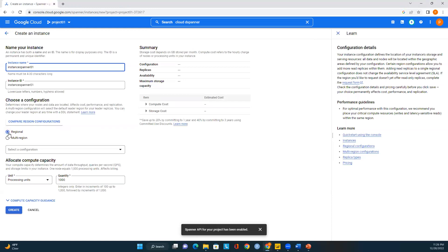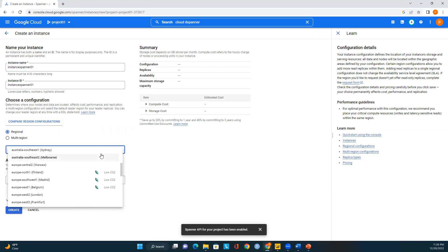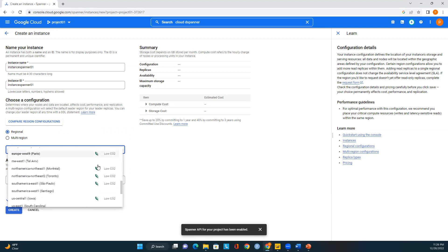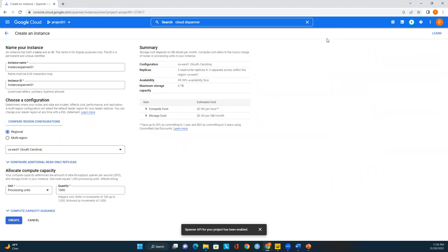Next we choose the region configuration — regional or multi-region. I'll keep it regional for this demo. I'll go to US locations and select us-east1, South Carolina. On the right we can see the summary: storage cost depends on GB stored per month, configuration is us-east1 South Carolina, three replicas in three separate zones within the region, high availability 99.99%, maximum storage capacity four terabytes, compute cost $0.90 per hour, and 30 cents per GB per month.